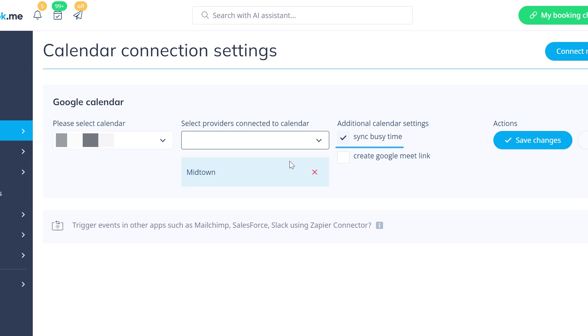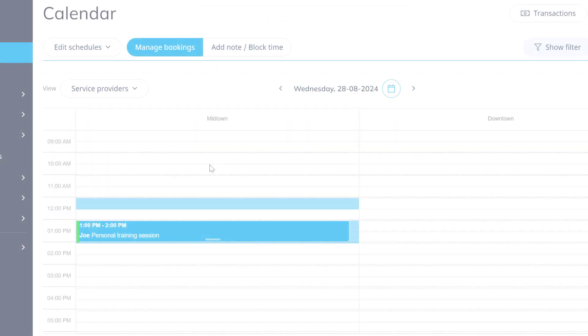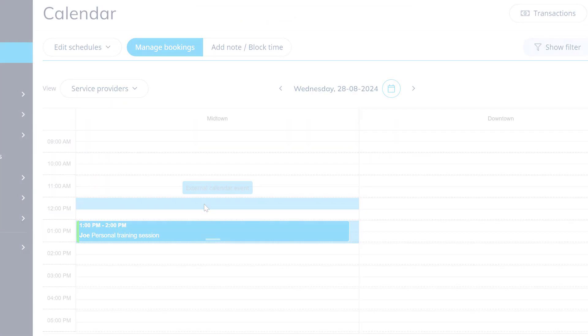The Sync Busy Time option will make sure that busy events from your external calendar are synced to your SimplyBook.me schedule so you're not double booked.